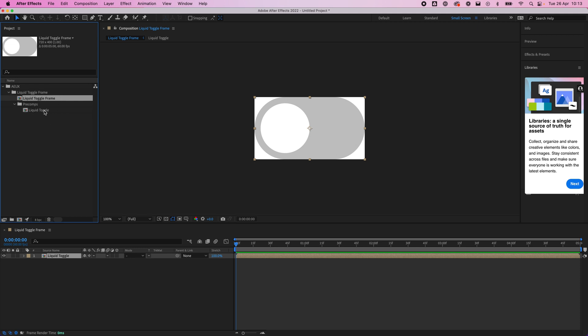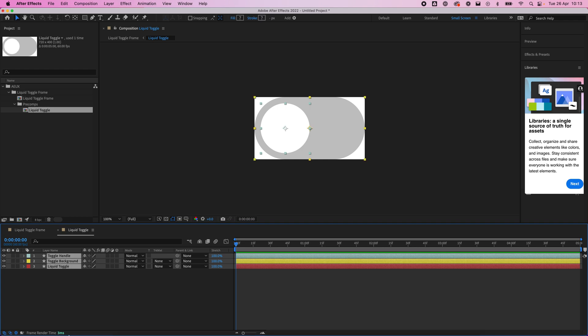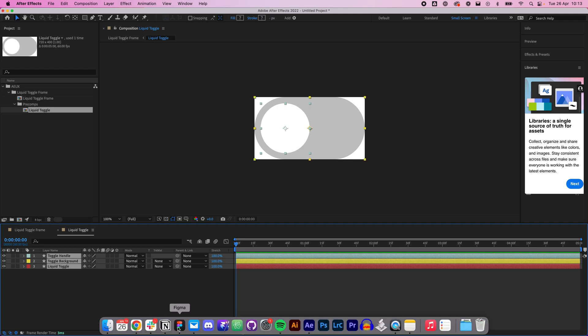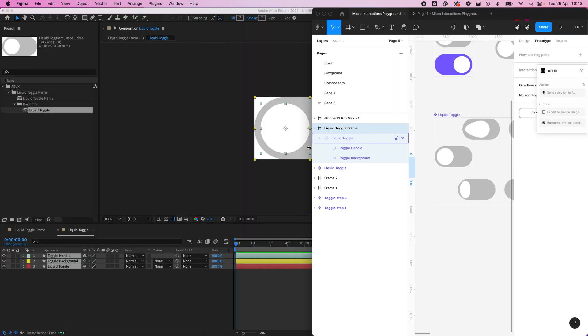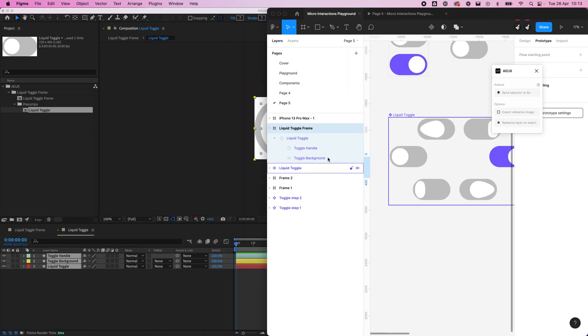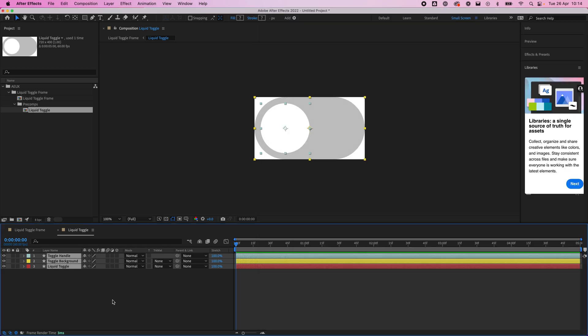If we click inside the Liquid Toggle we can actually see those assets that we have in Figma. If I just bring Figma over, we can see we've got our Liquid Toggle here, we've got our handle, and we've got our background.